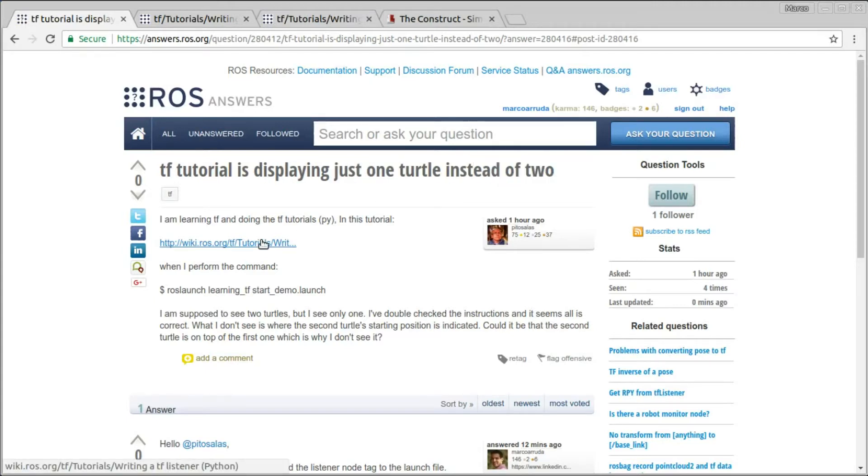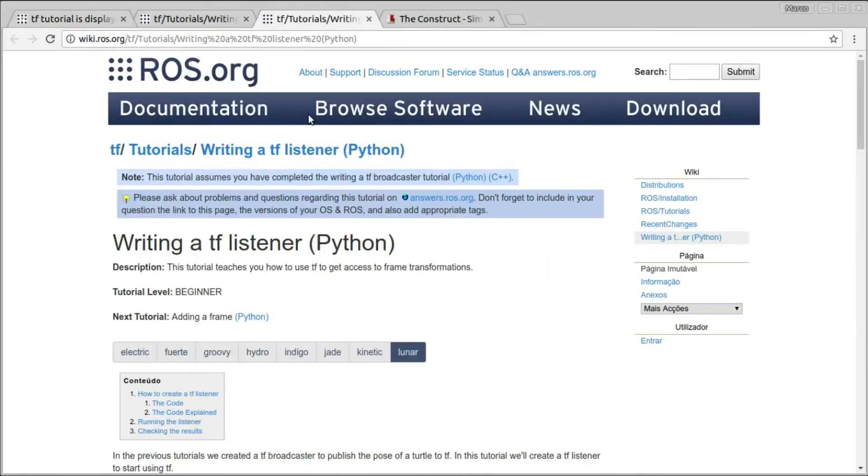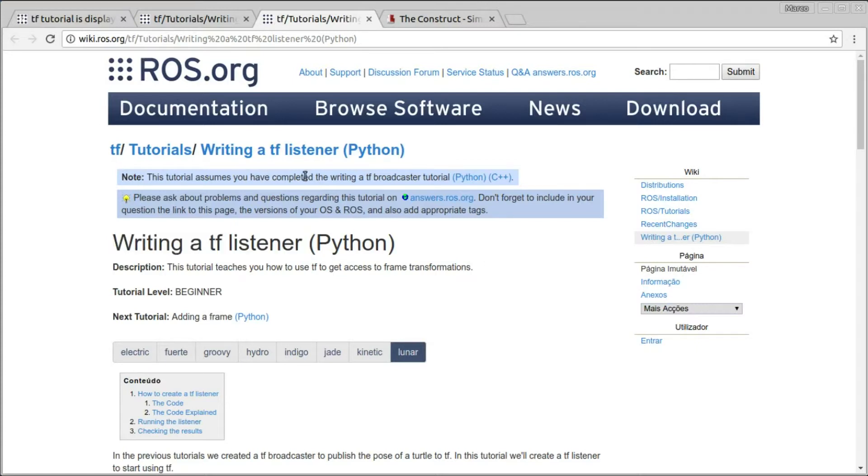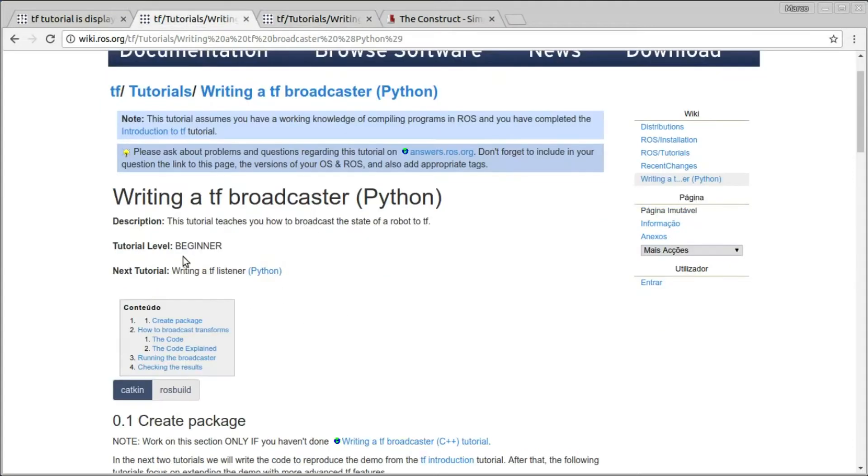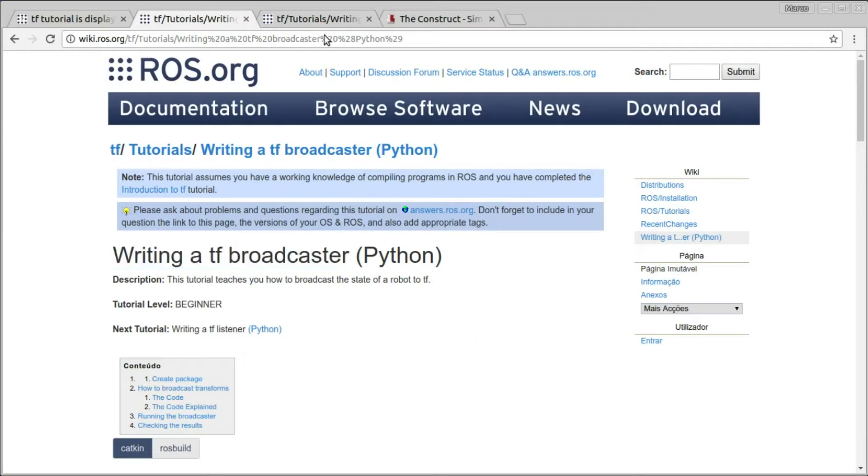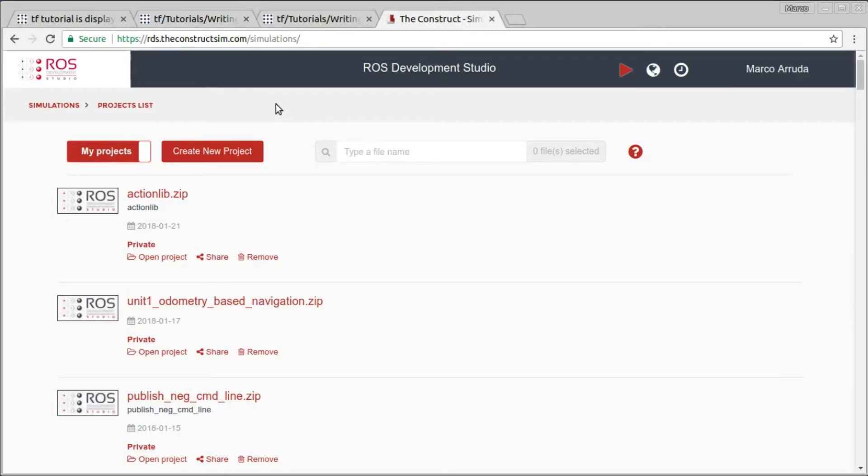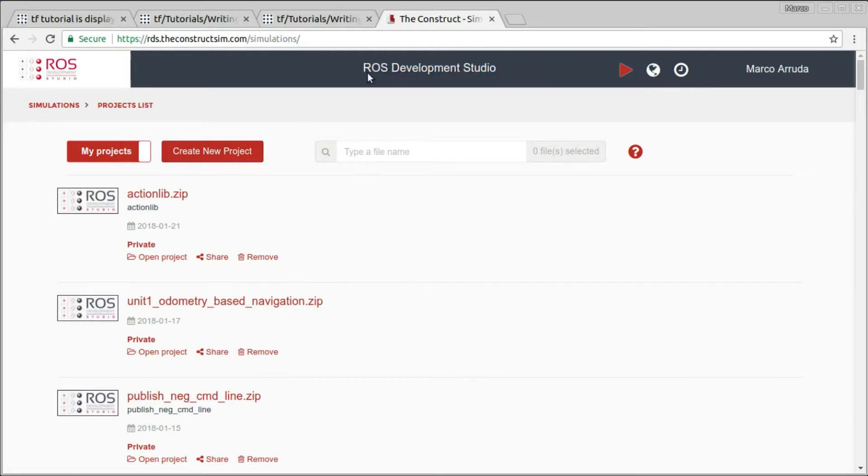So he has been following this tutorial, this one, the last one about the TF is about writing a TF Listener. In order to do this tutorial you have to do the previous one, which is writing a TF Broadcaster. So I have followed both tutorials in one of my RDS projects, the ROS Development Studio, and I'm going to show how we can solve his problem also here in RDS.